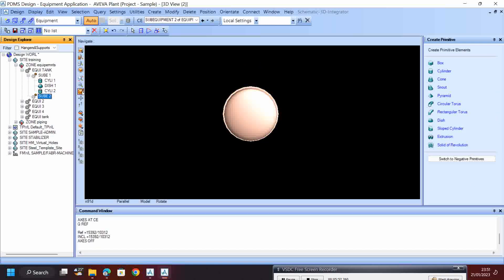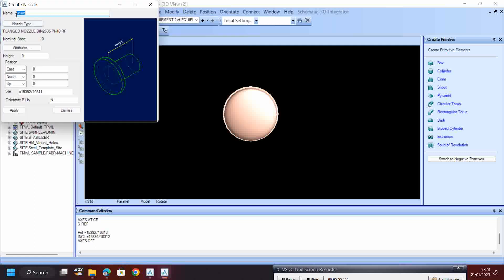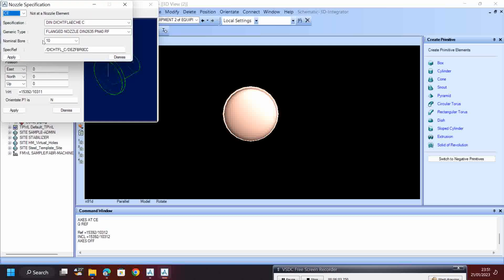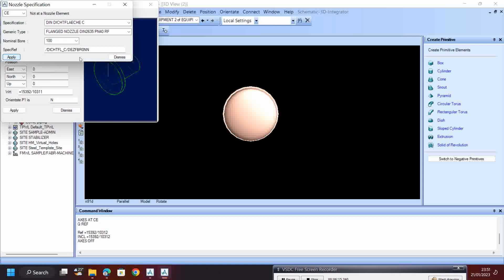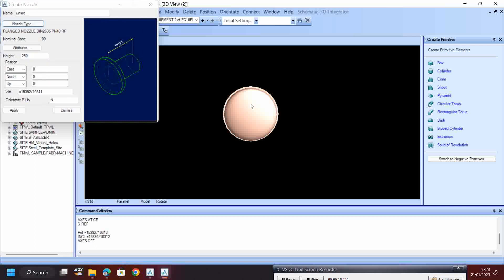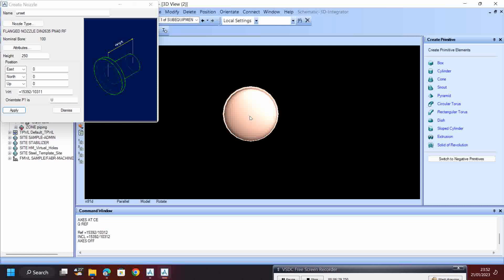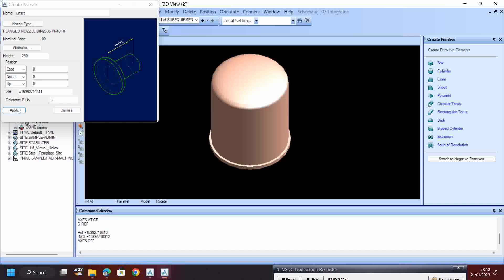Go to sub-equipment, then Create Nozzle. I am not giving any special number, so I give only 8250. For the nozzle type, whatever type you want you can give. Then apply and dismiss. I want to make one facing upside, so I type U - it will face upside - then Apply.